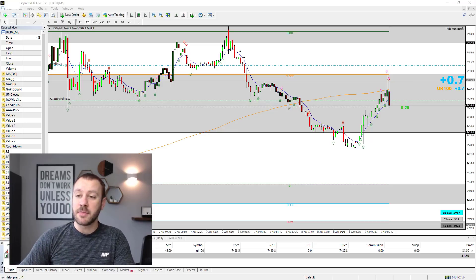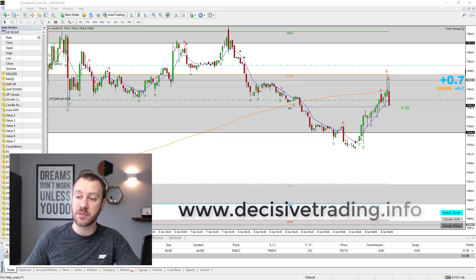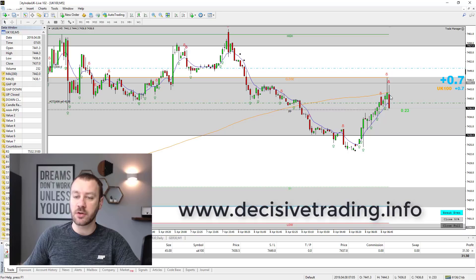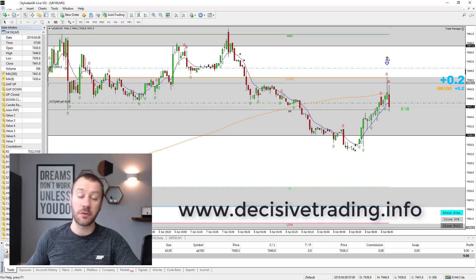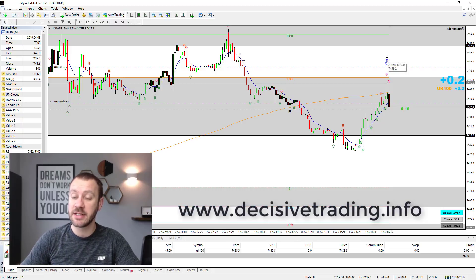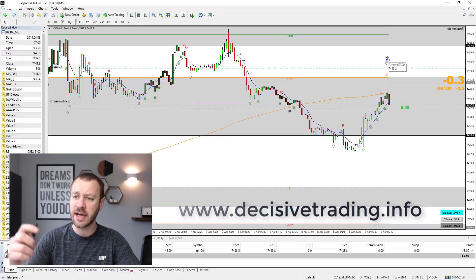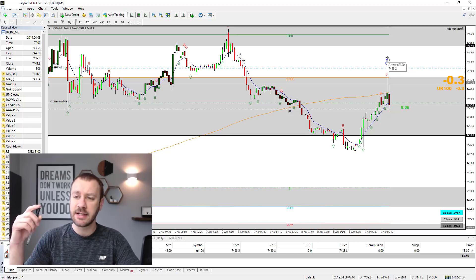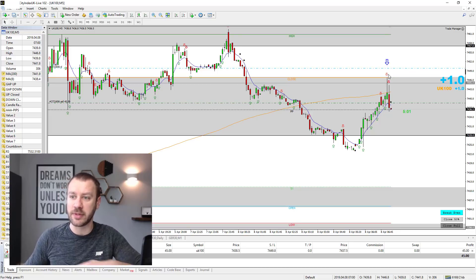Good morning guys, it's Monday the 8th of April and I've just been triggered into the first trade of the week on the FTSE 100. As always with the live trade I will talk you through the analysis and trade management, and try to explain what I am looking at. I should apologize if I seem like a little bit of a zombie today — I was in Ireland on a course over the weekend and didn't get back until really late last night.